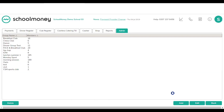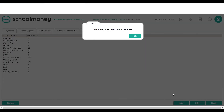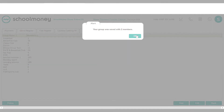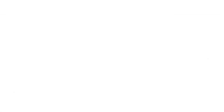Those are the main things for clubs that I wanted to go through with you. If you have any more questions, you can get in contact with our support team, and there are user guides available on your SchoolMoney account. Thank you so much for your time today — take care.